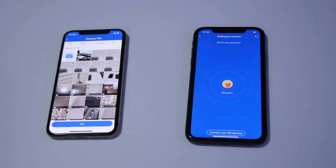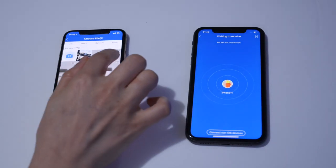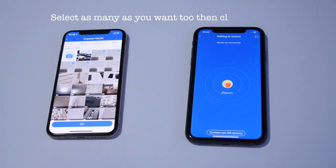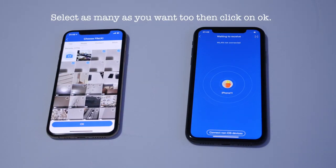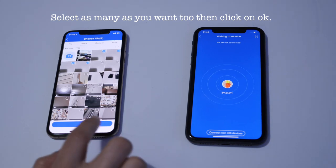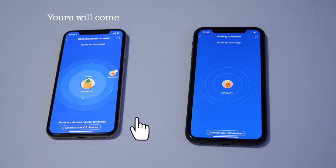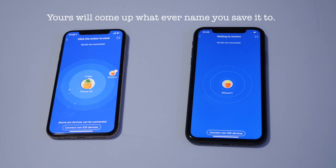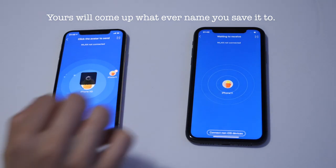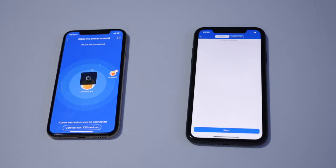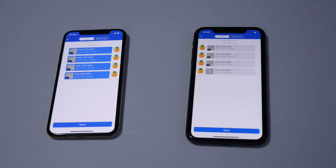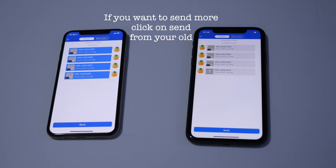We are going to send a couple of photos now. Select the image you want to send, then press OK. As you can see iPhone 11 pops up, so click on that icon. As soon as you do that, iPhone 11 will have received all the files from iPhone XS that we just sent.